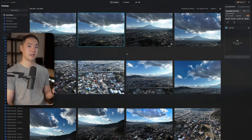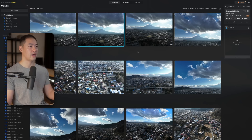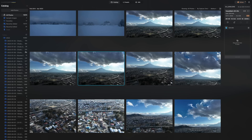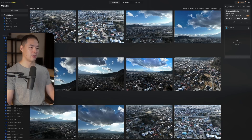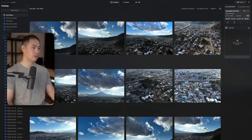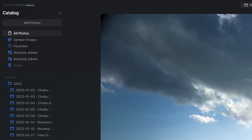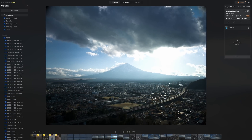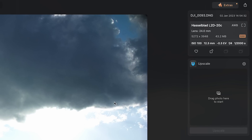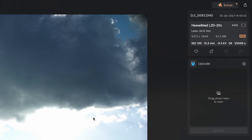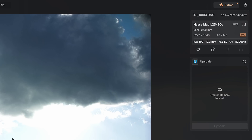This is the Luminar Neo catalog page — this is what you first land on when you open up the app. I've loaded up some of my images from 2023. This is where all of the images go and you're able to see them, preview them, do favorites and folders and all kinds of organization. Over on the right you have all of the EXIF data and any of the extensions relevant to this catalog page.